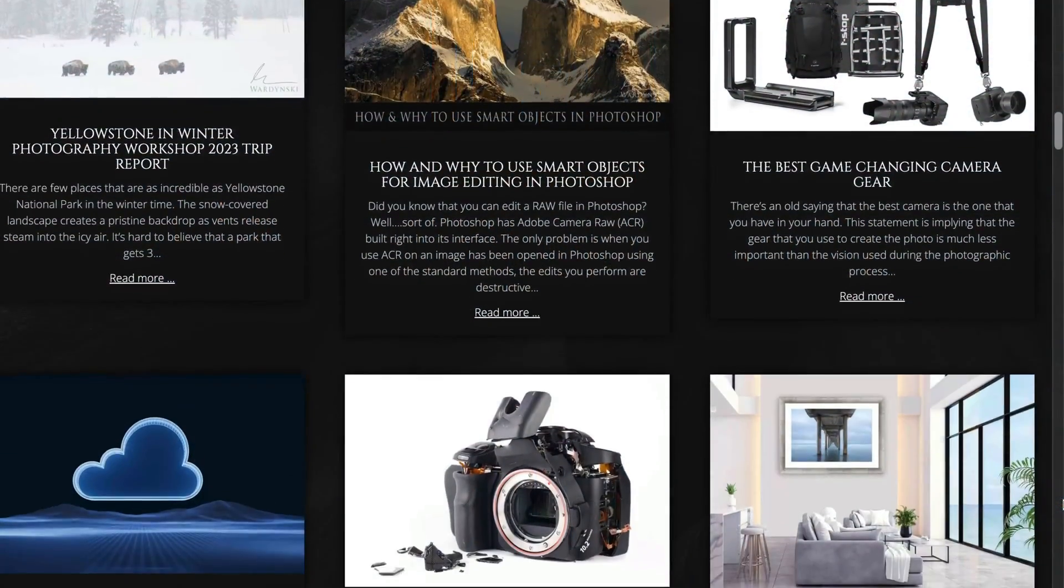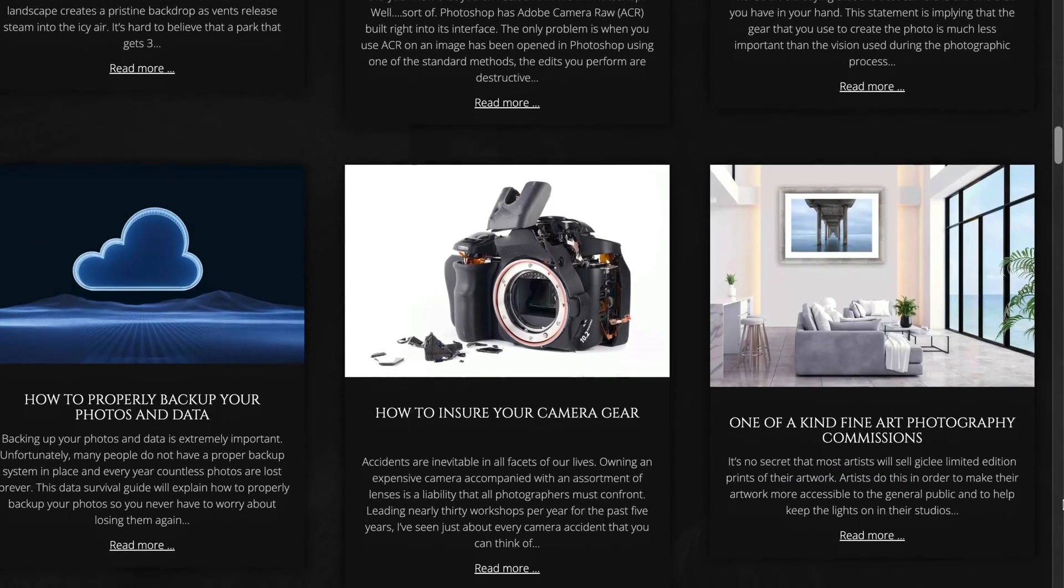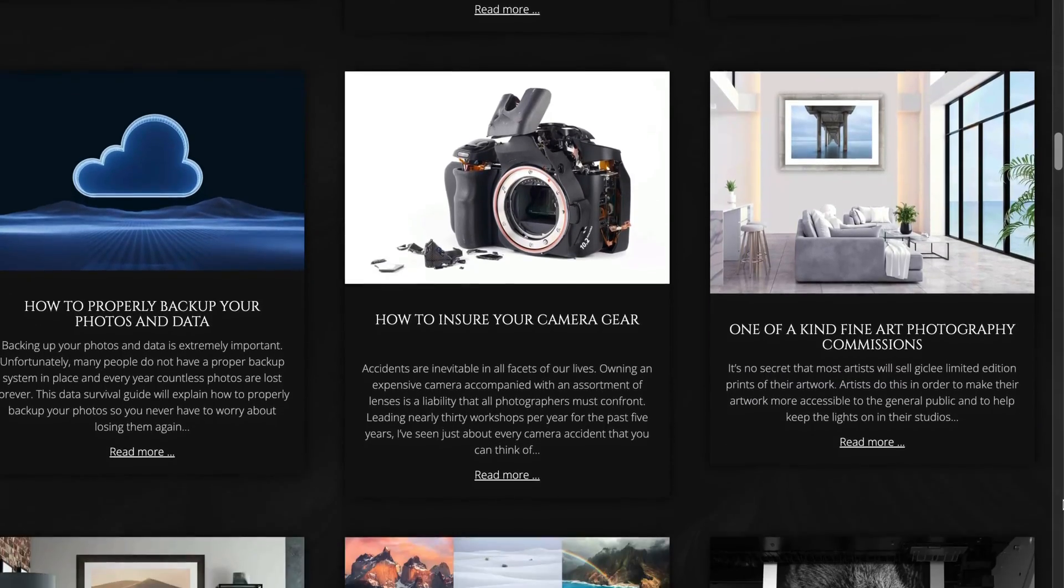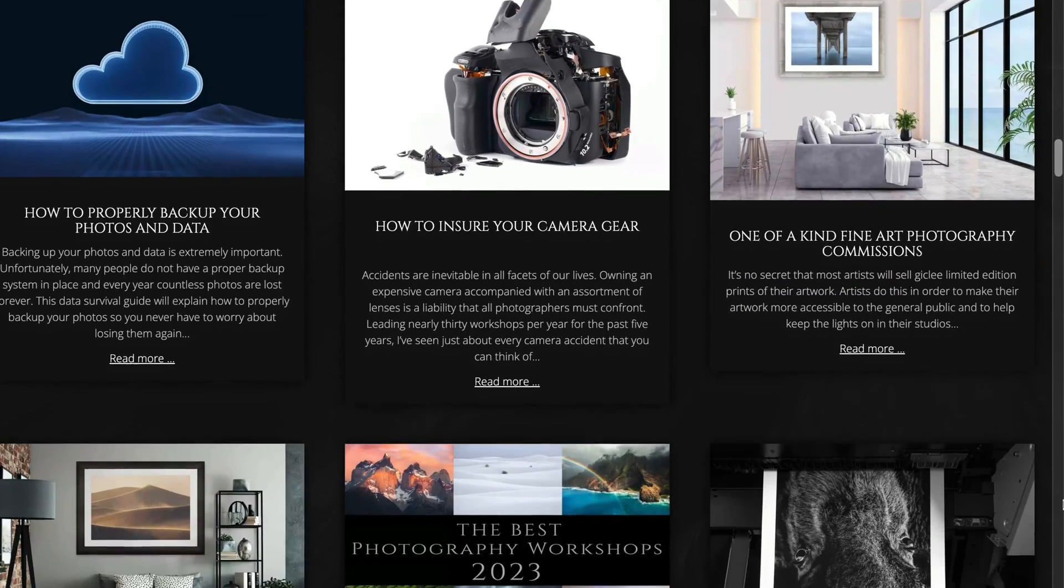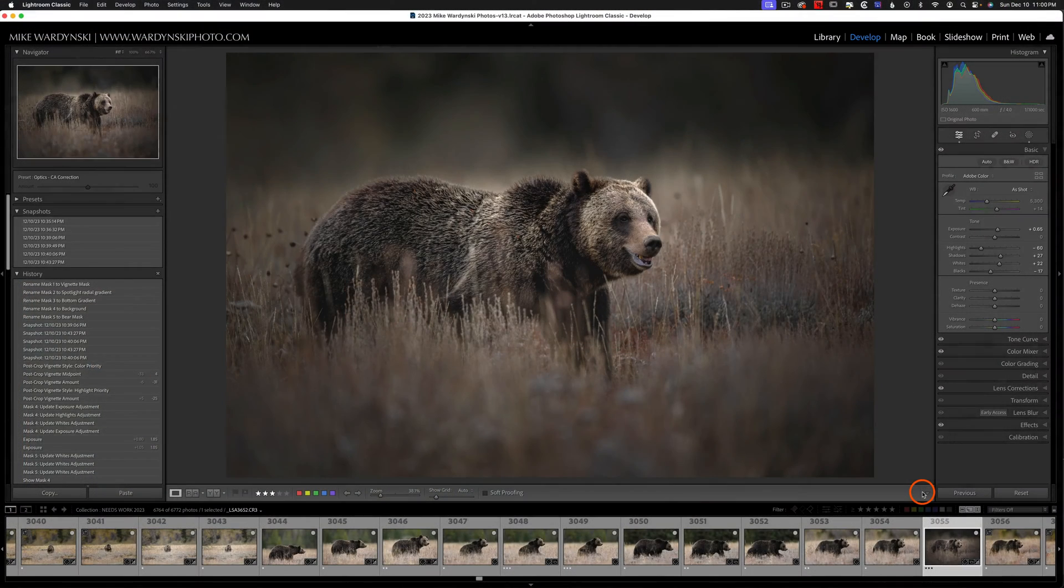But first don't forget to head over to naturemike.com for some great articles, in-field workshops, and private post-processing lessons.